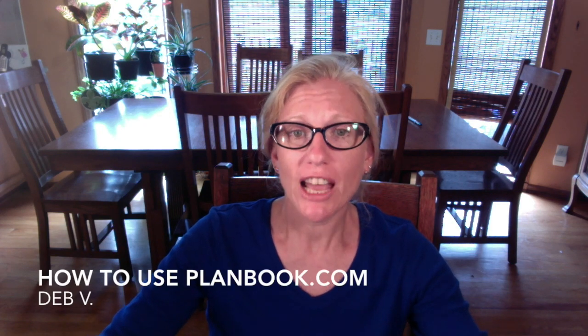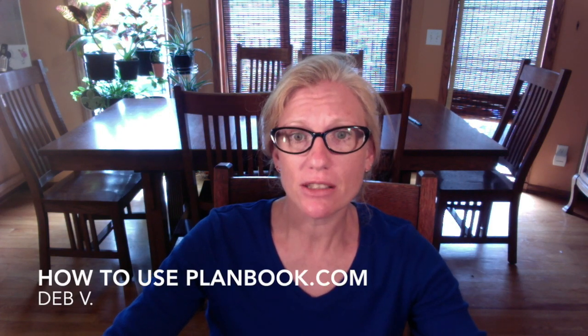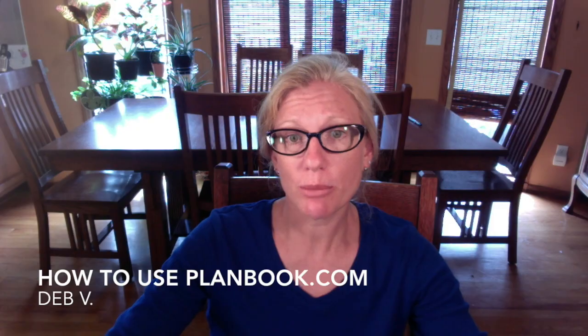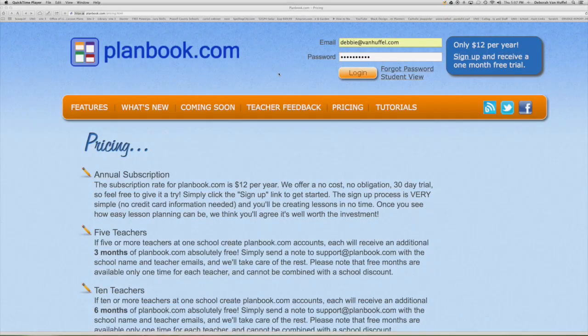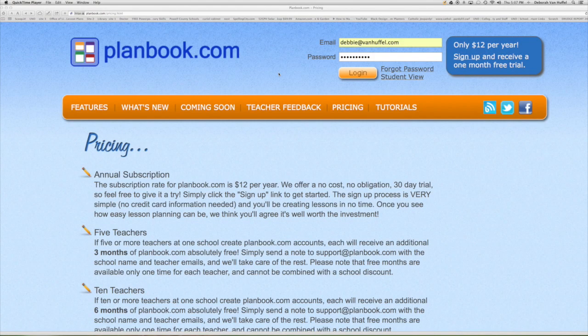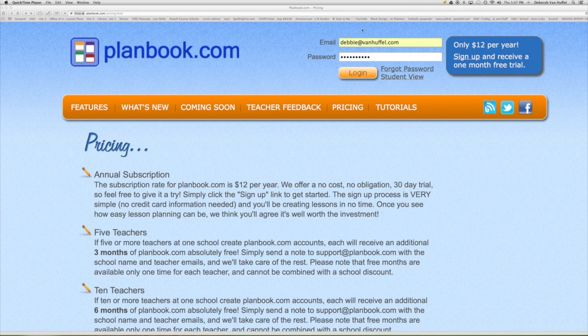Today I'm going to demonstrate how easy it is to use PlanBook.com. This is the home page for PlanBook.com. You want to enter your email address, your password, and click login.